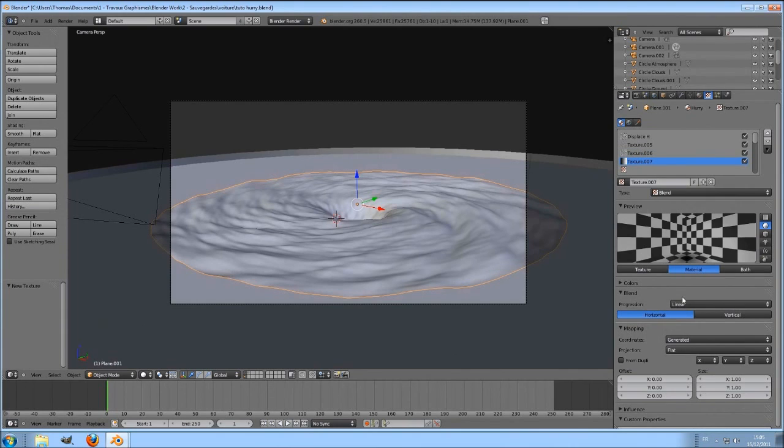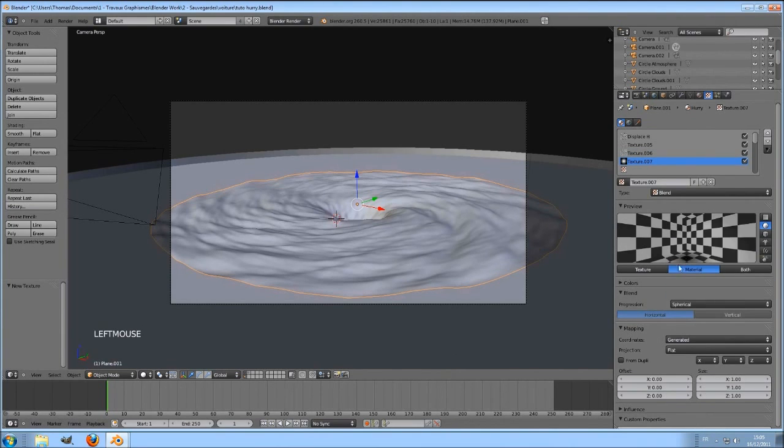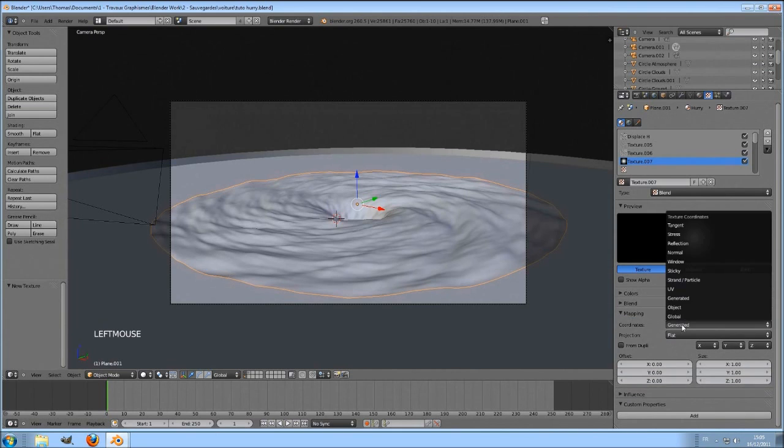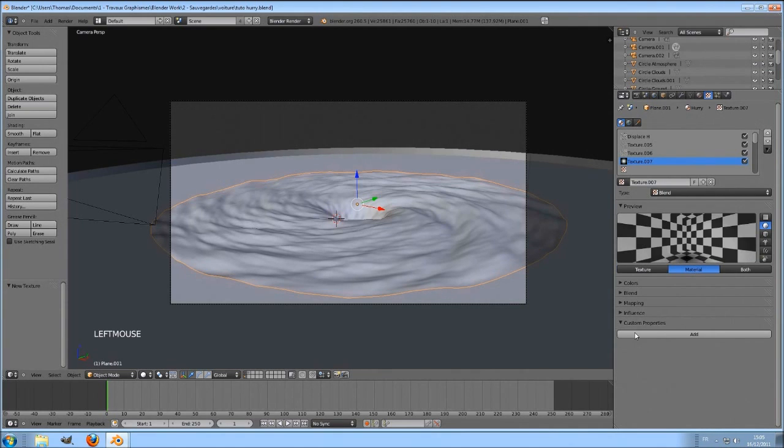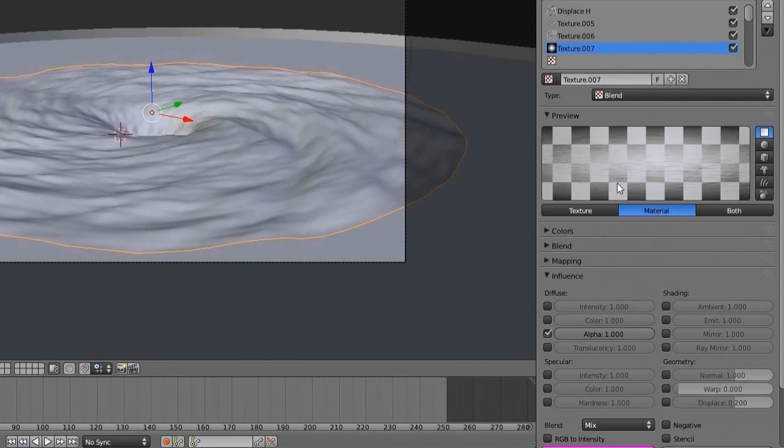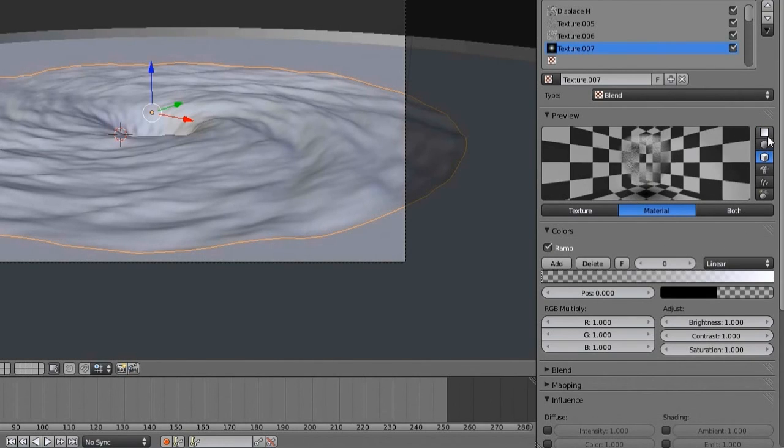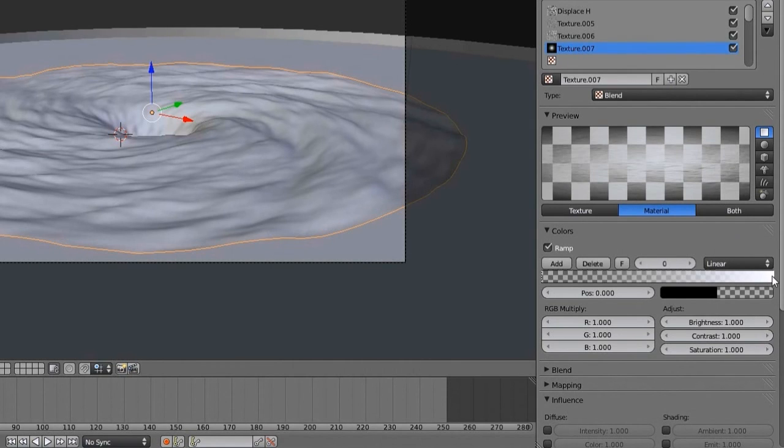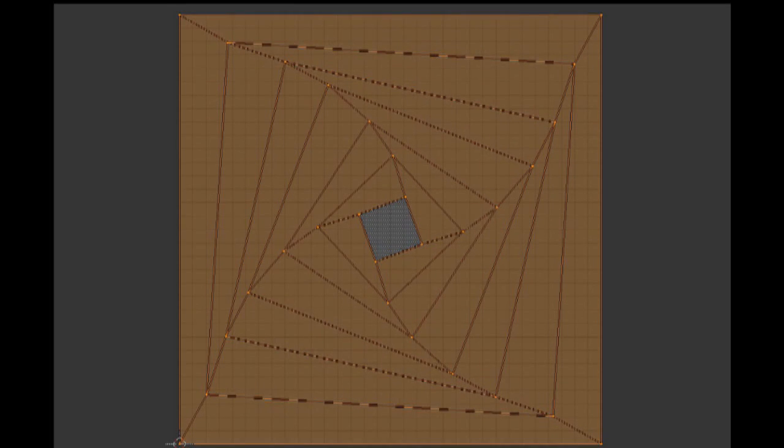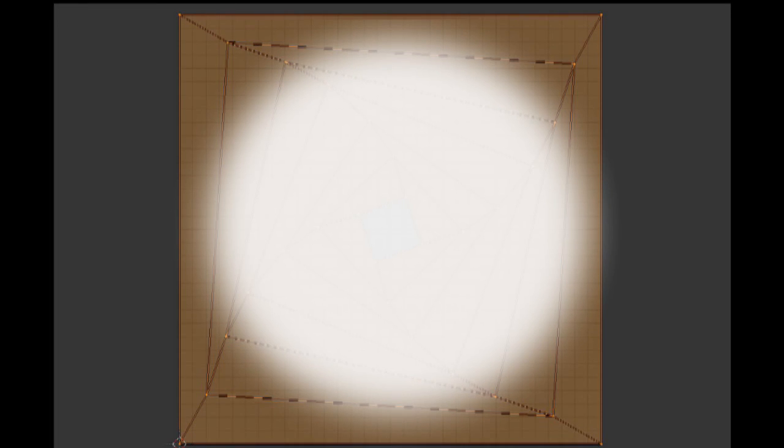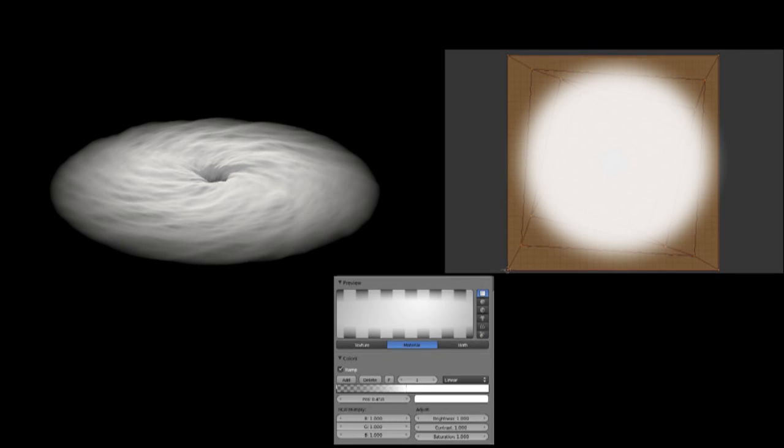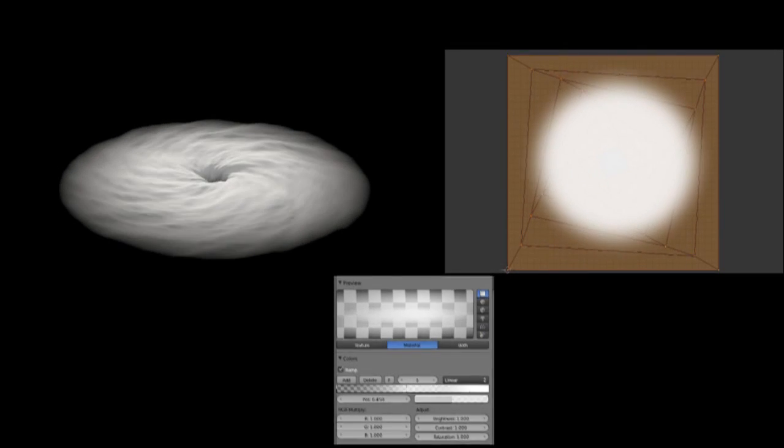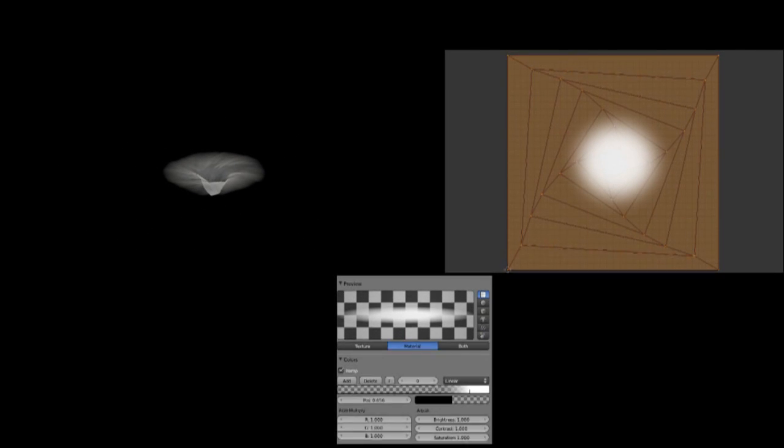In the texture panel, add a blend texture, choose spherical. Select UV. Under the influence panel, uncheck color and check alpha. Now the material appears according to the blend texture, which is fading on its sides. Moving the ramp allows me to modify the transparency. Let's see that from a better angle. This is a circular blend texture as it appears. Now by playing with the color ramp, you can see how the transparency is affected by the texture. This is how it works.